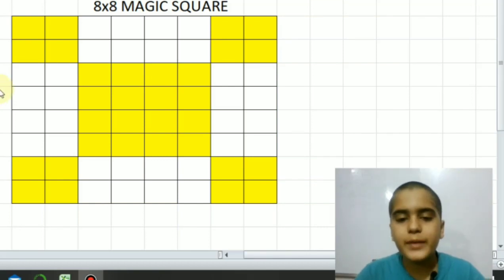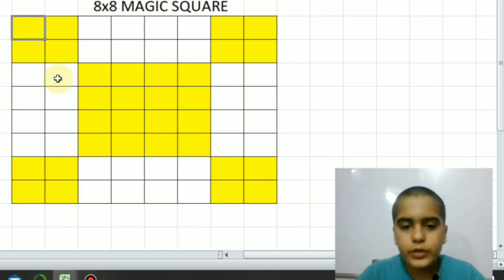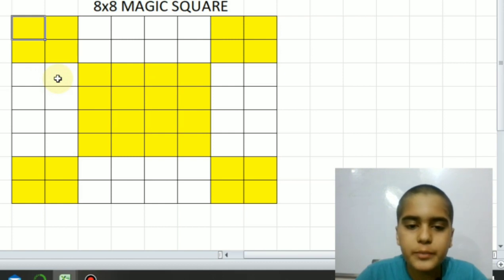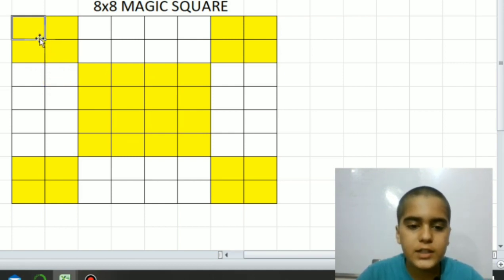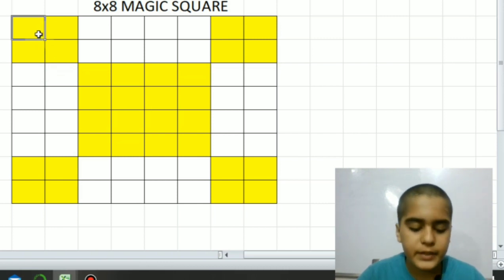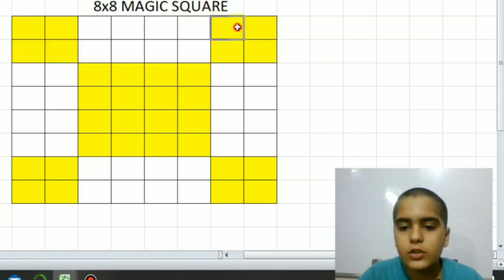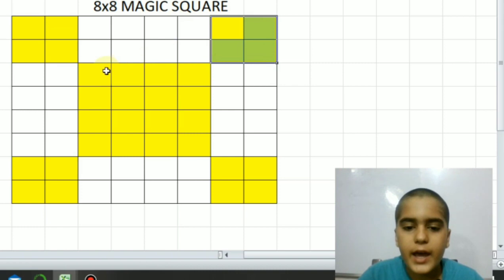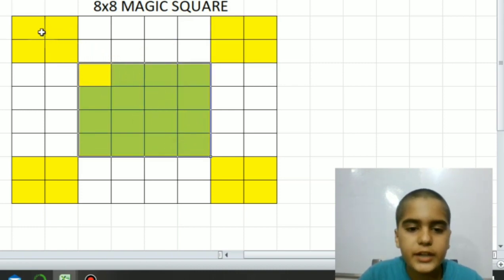Hello friends, welcome back to Mathematics Catalyst. Today we are going to start eight into eight magic square. For an eight into eight magic square, we have to fill the squares which I have highlighted, means the two into two magic square from all the corners and a four into four magic square in between. So let's start it.